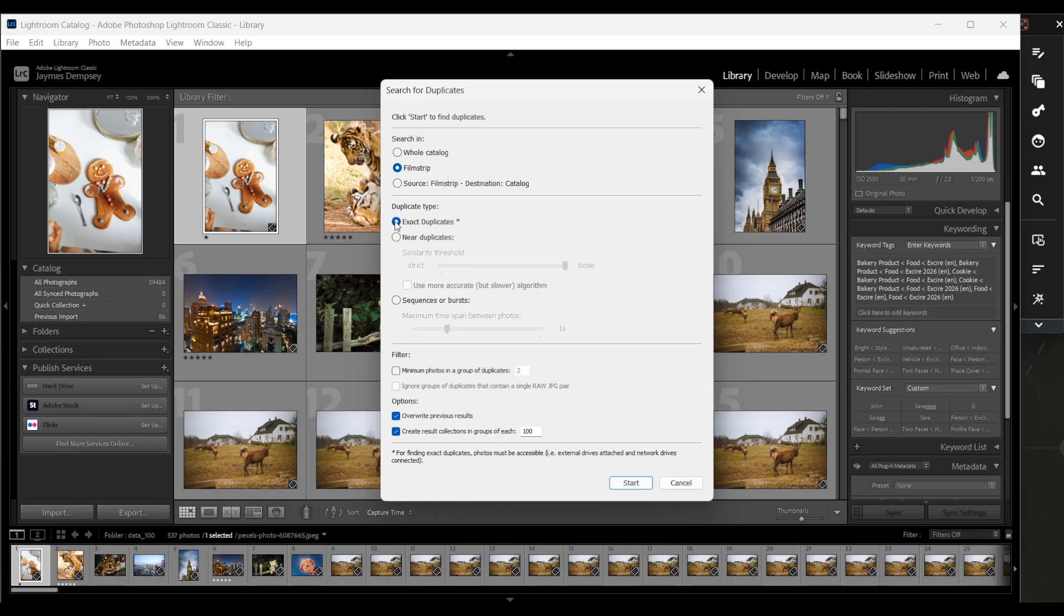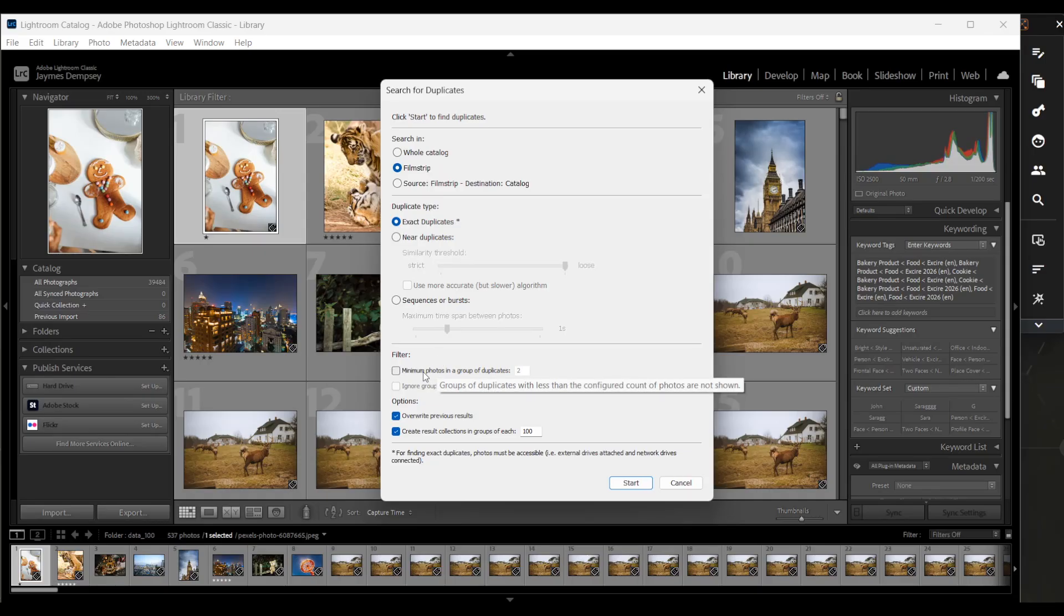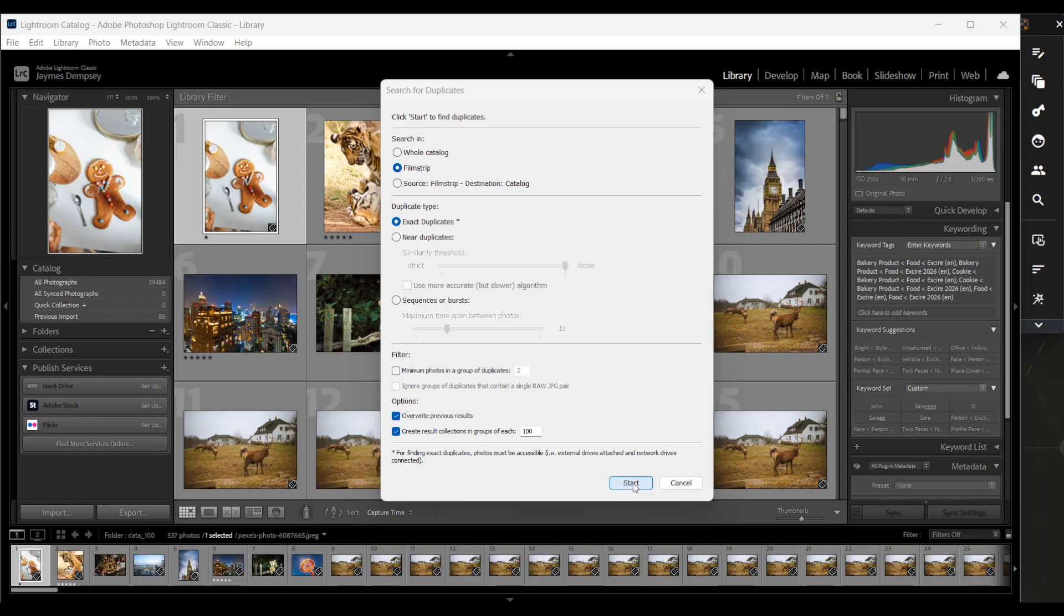They're just JPEG copies and I want to find all duplicate sets, no matter the number of duplicates. So I'm going to leave this option unchecked. Then I'll hit start.